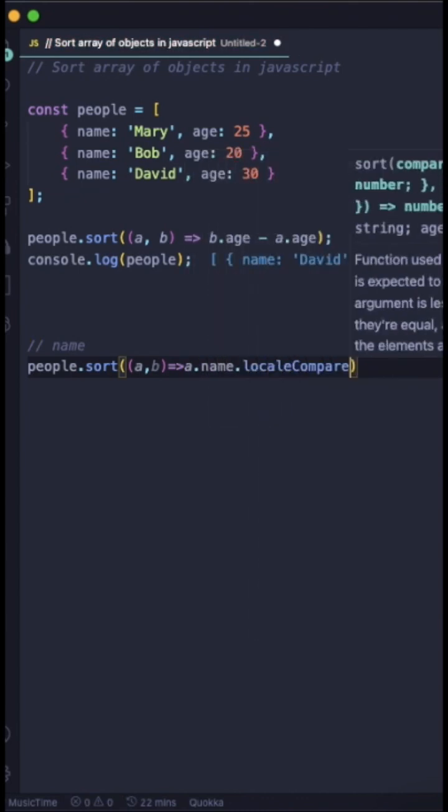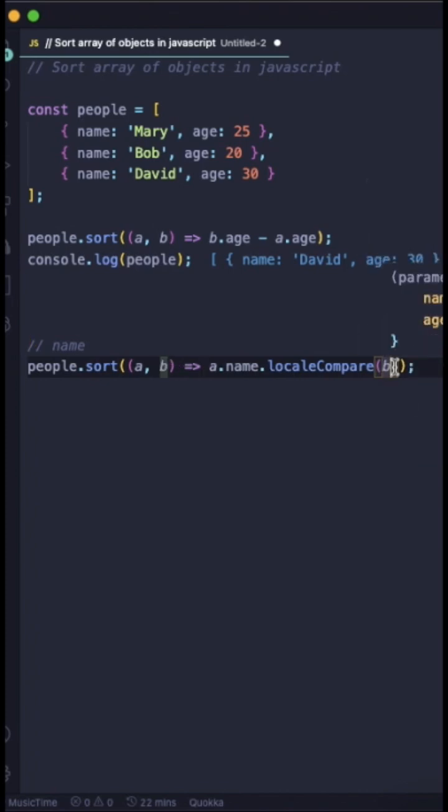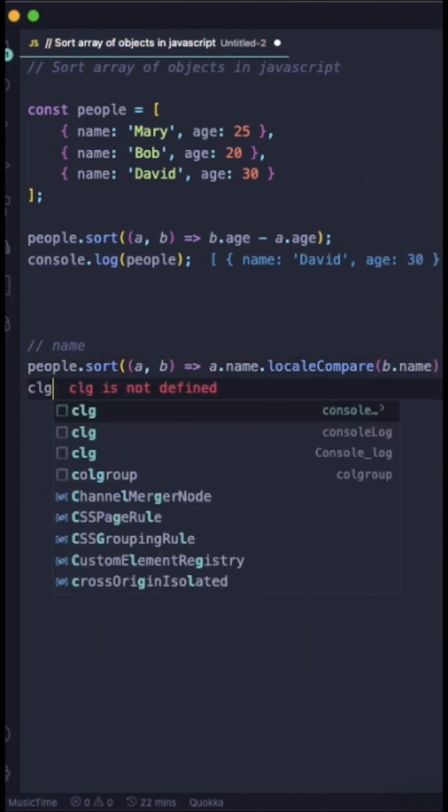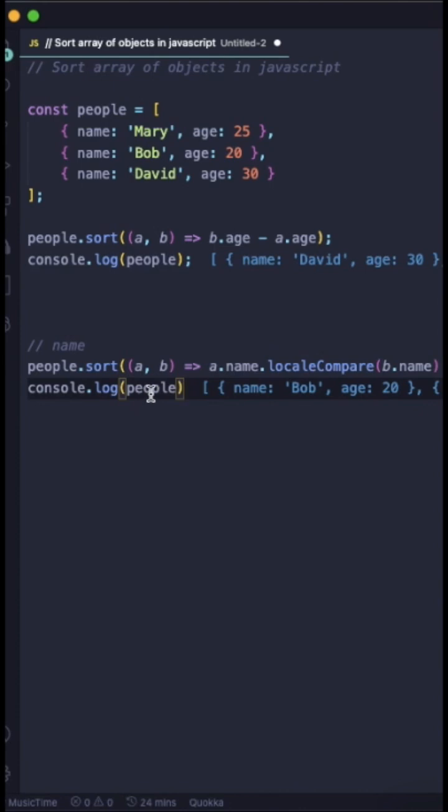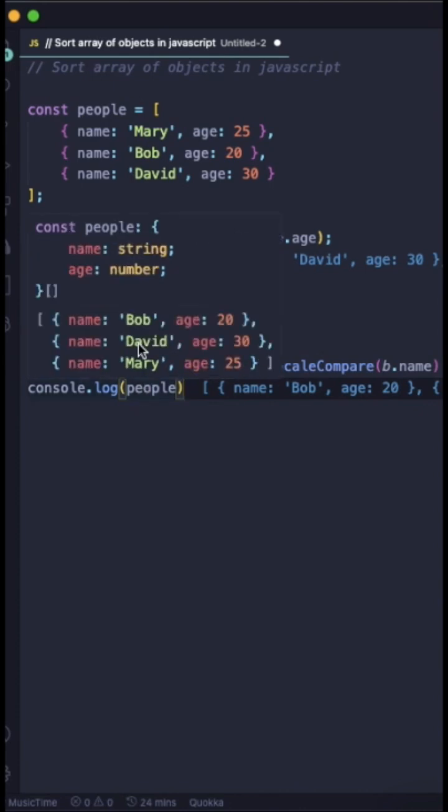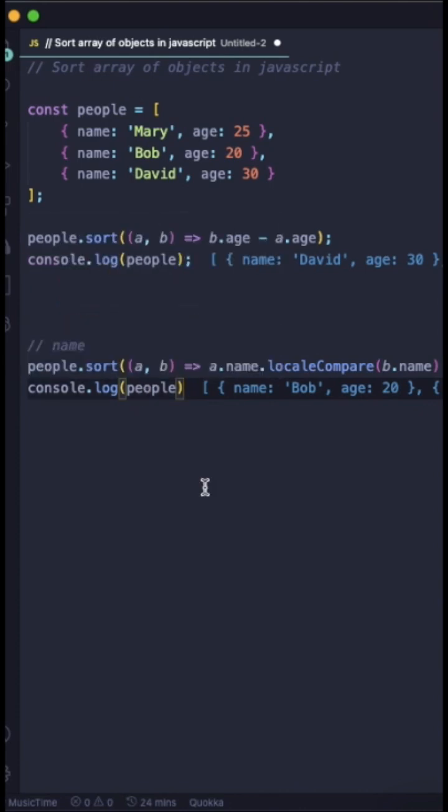Here I am doing a.name.localeCompare of b.name. This will return the array of objects in sorted manner by using name property.